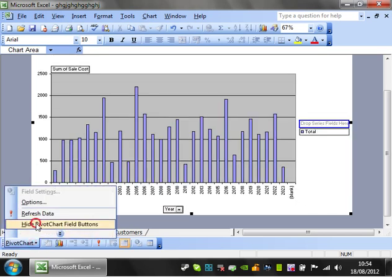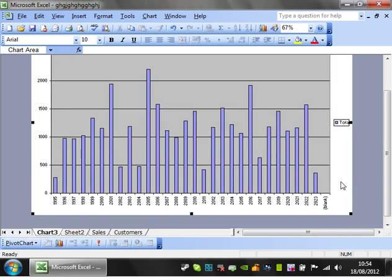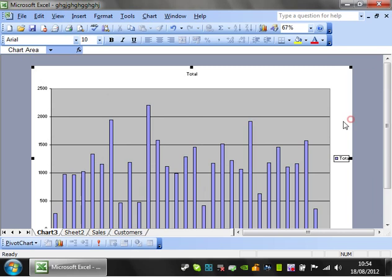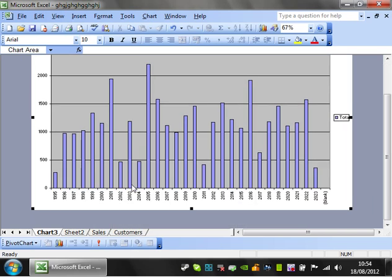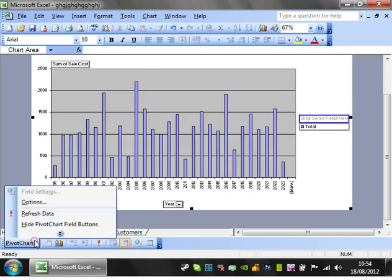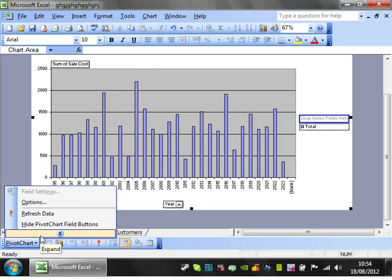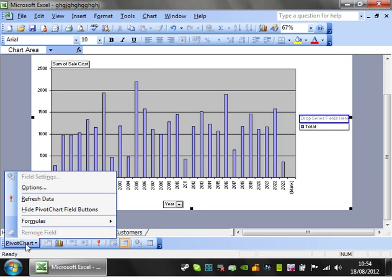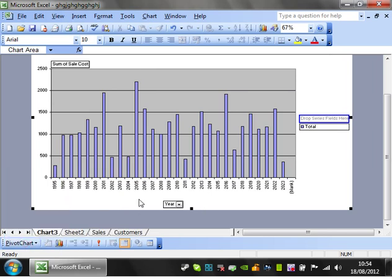If you don't want people seeing those buttons and you don't want them playing around with them, you can hide and unhide them there. You can also do the refreshing from there.